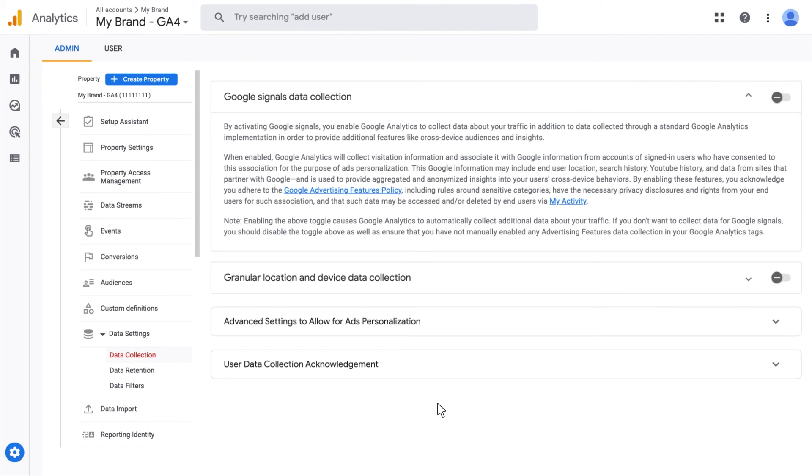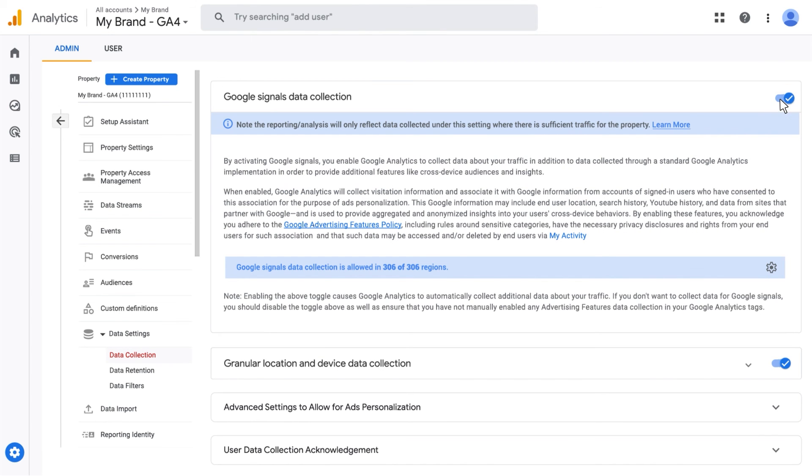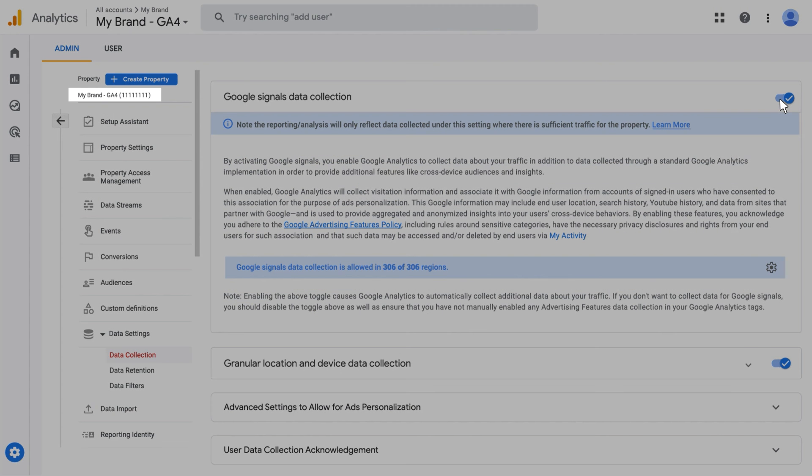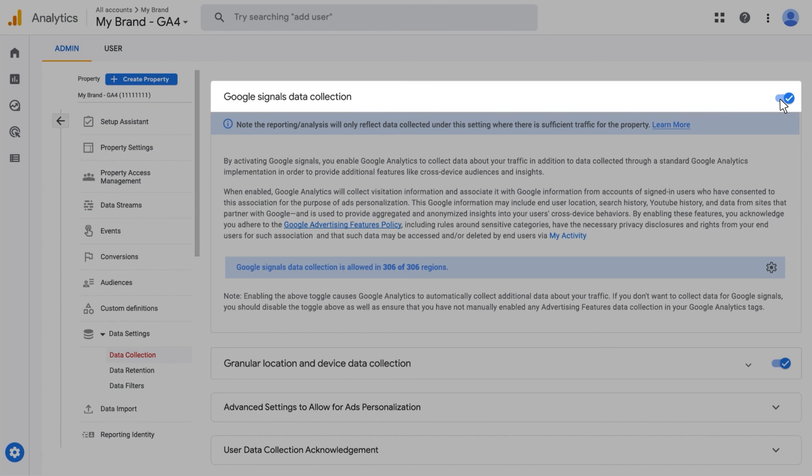Once in the Data Collection for Google Signals section, let's switch the toggle on. Now navigate to each source property where you want to enable Google Signals, and in the Data Collection for Google Signals section, switch the toggle on.